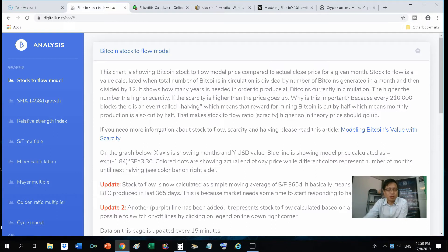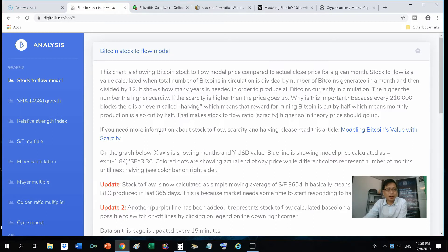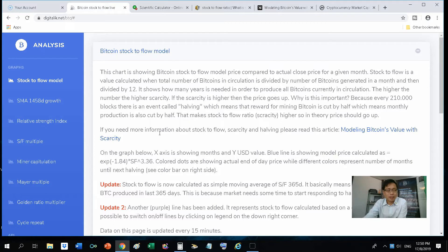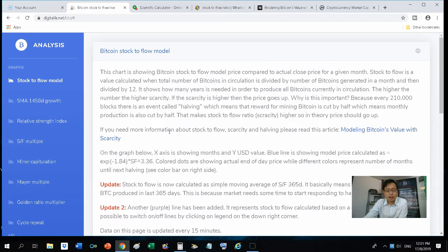You see that the price of Bitcoin has shot up particularly in the first two halvings. As we saw in the second halving, which took place in 2016, just one year after that, 2017, you see the price shooting up from $1,000 all the way up to $19,000. So I came across this stock-to-flow in a few bloggers and also on YouTube. So I did my research on this stock-to-flow.